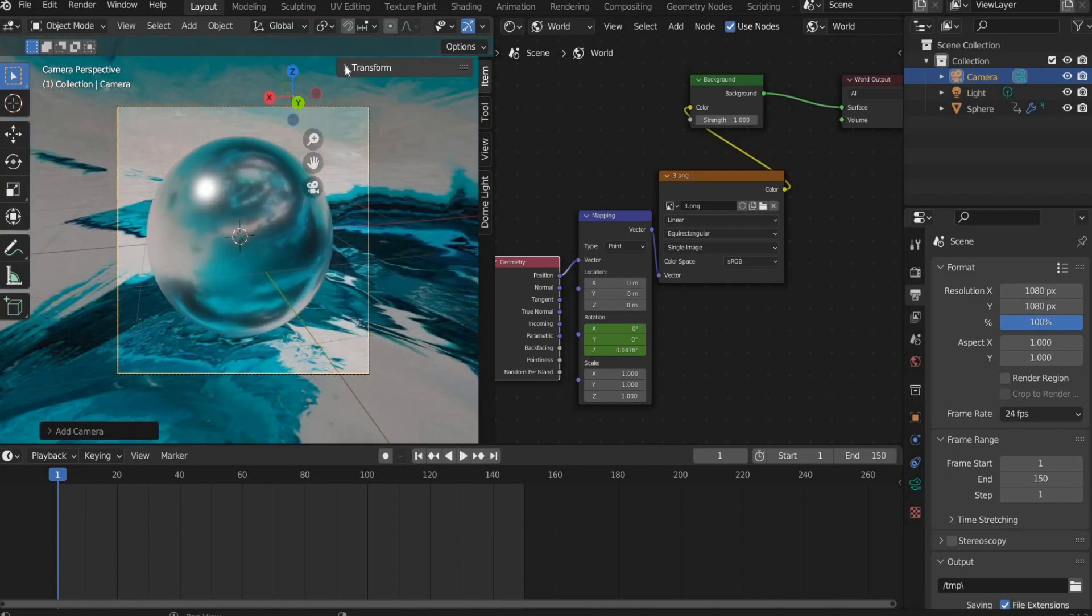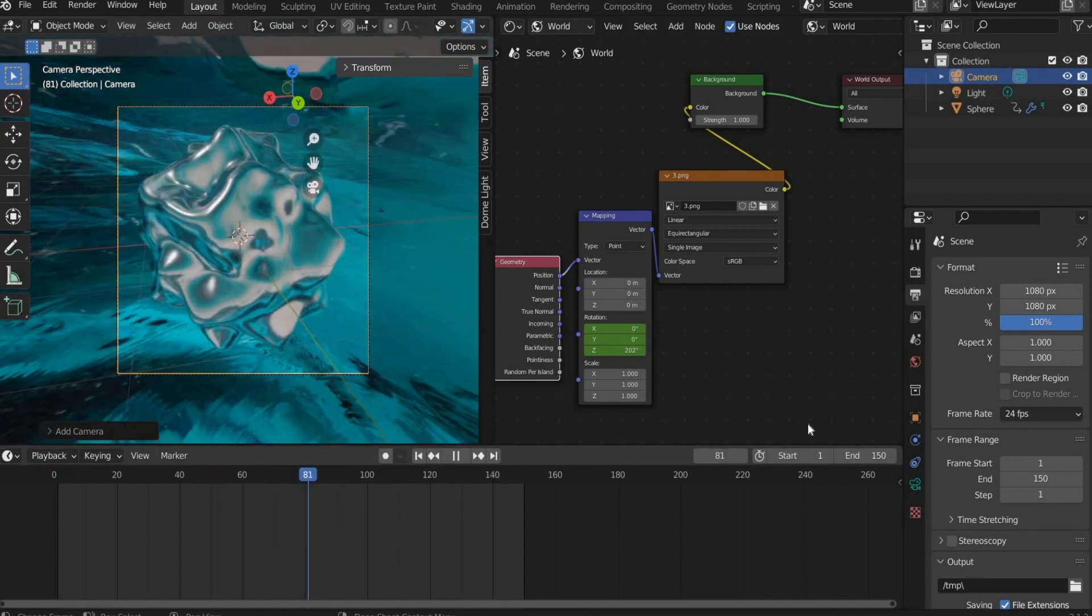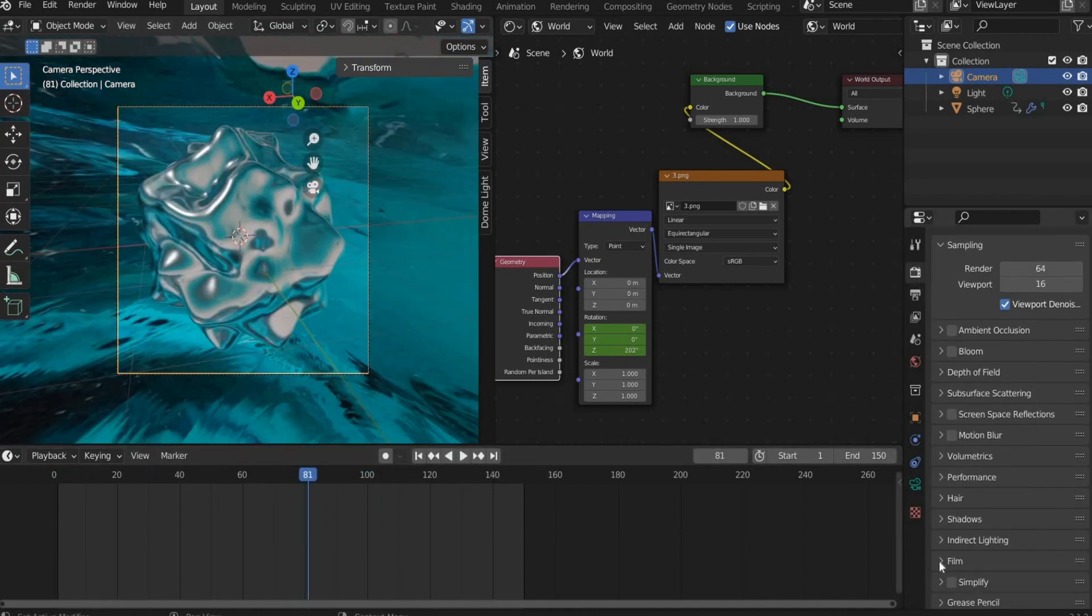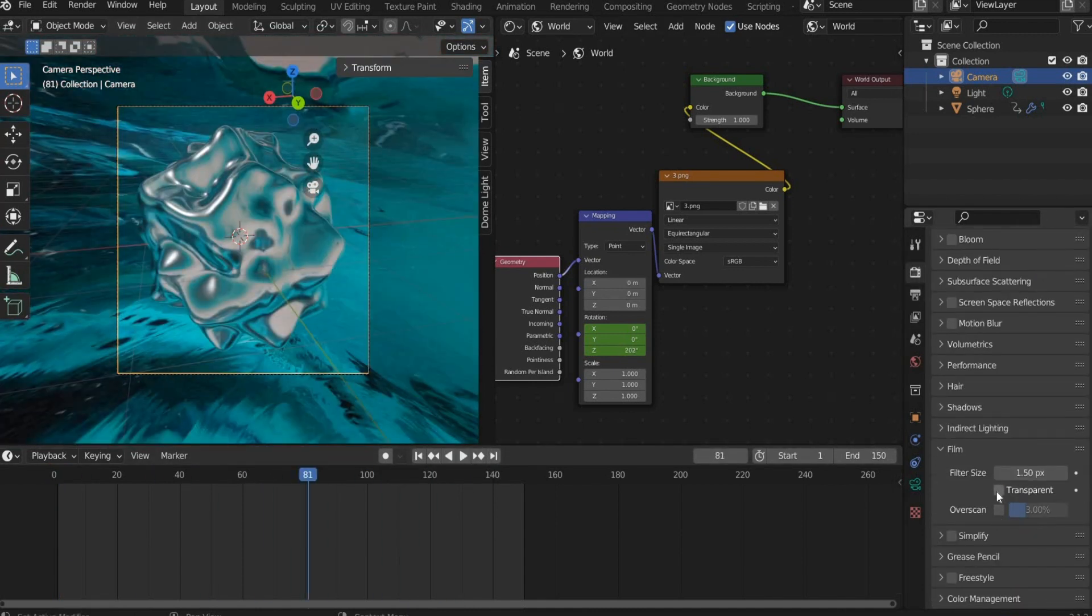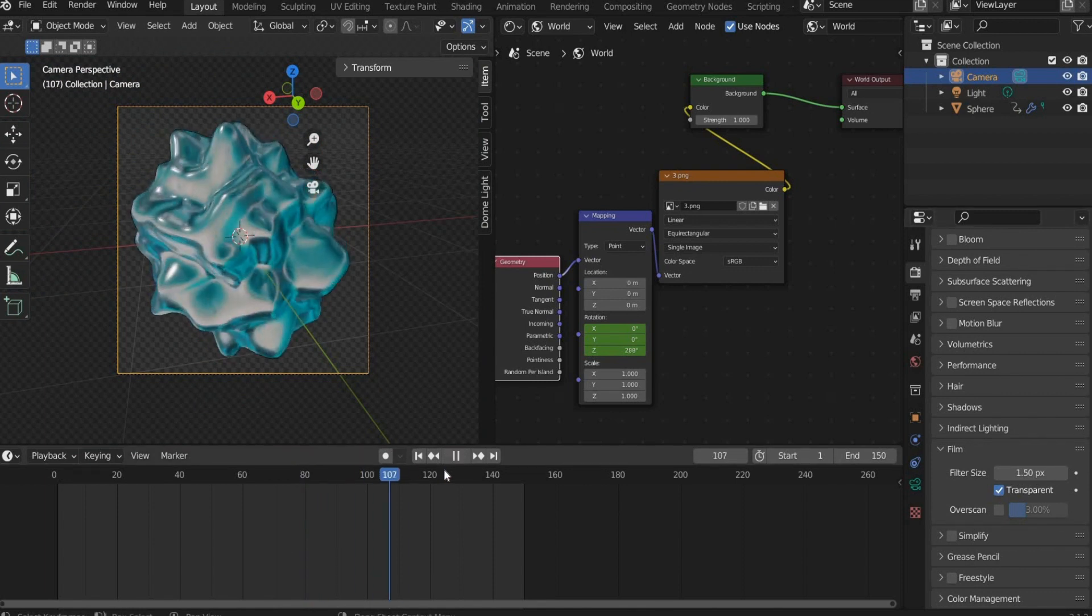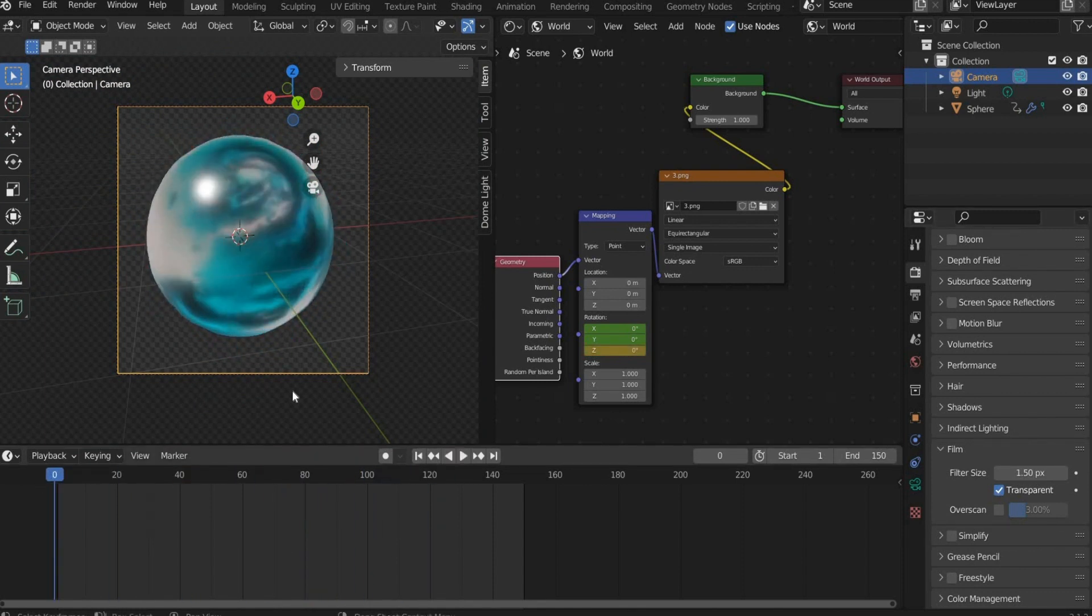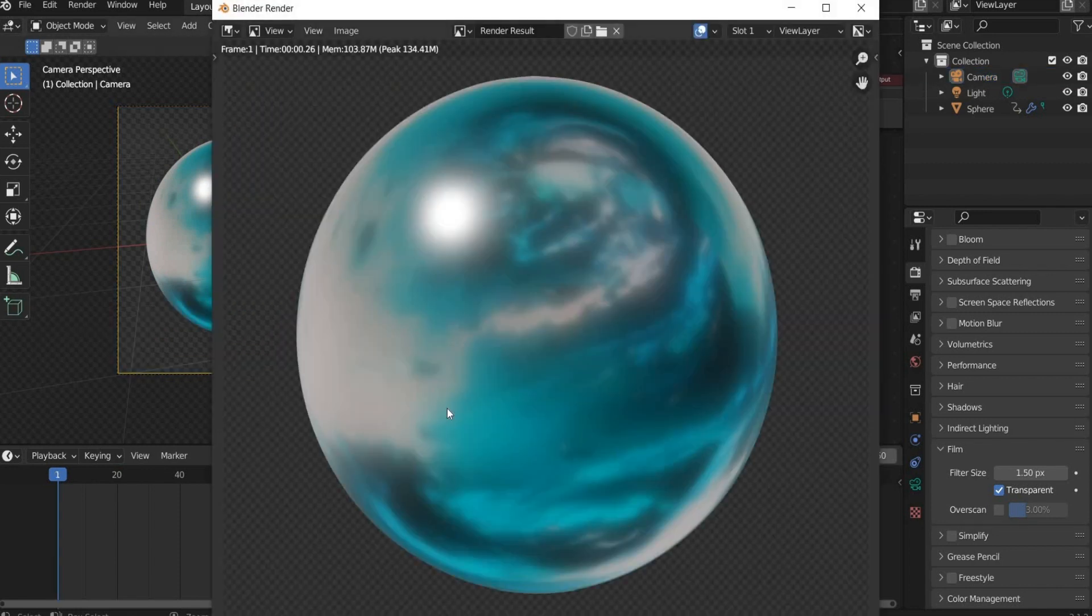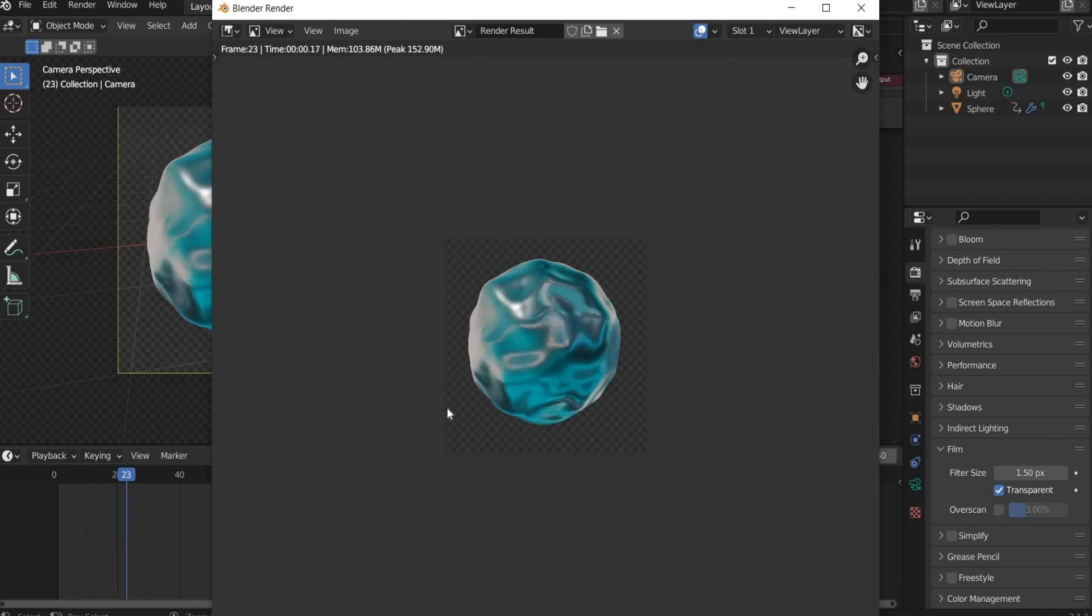I will edit my animation with Adobe After Effects, so I render it with a transparent background. Go to the render properties, then film and check the box transparent. That's it, the animation is ready to render. Press Command plus F12. To get the file later with a transparent background we have to save it as PNG file.